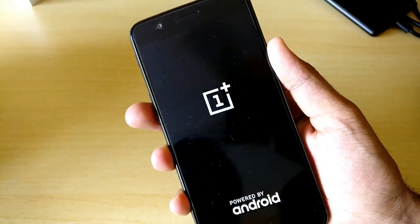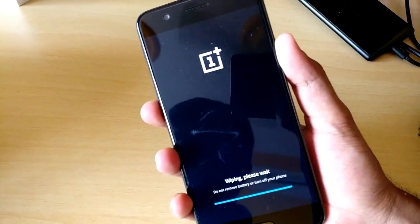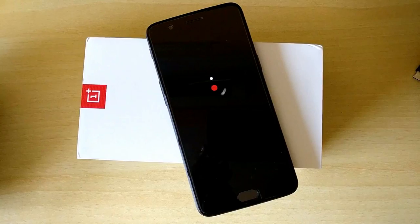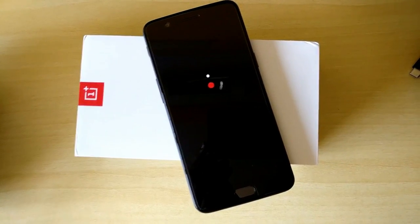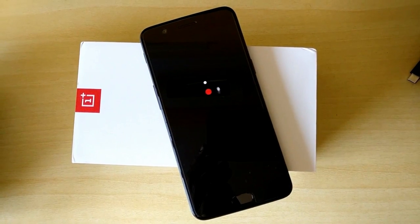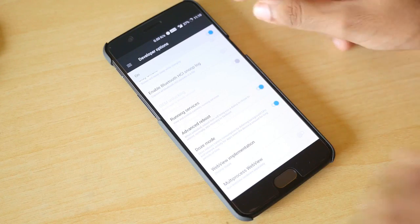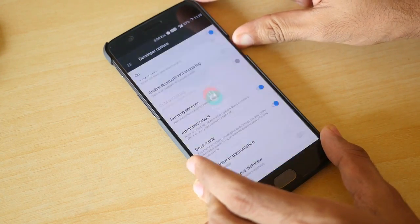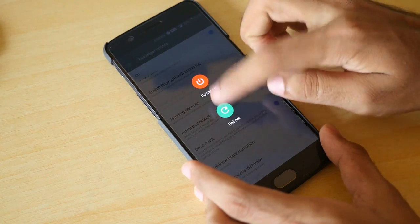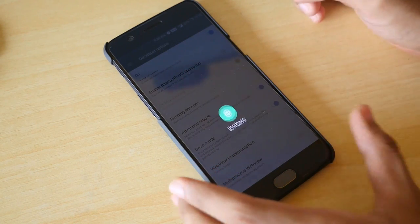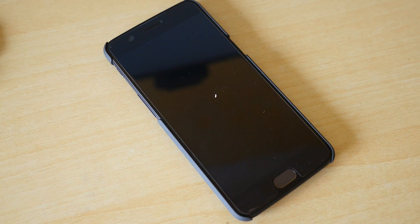The device is going to reboot into the system. But do not set up anything because we still need to do a lot of things. Switch off your device once you boot into the system. Hold the volume up button and power button together to boot into fastboot mode.